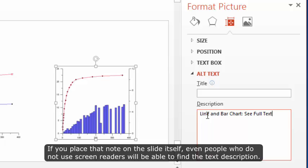If you place that note on the slide itself, even people who do not use screen readers will be able to find the text description.